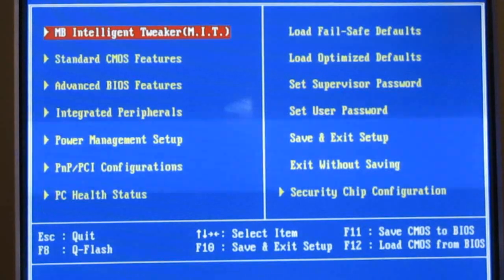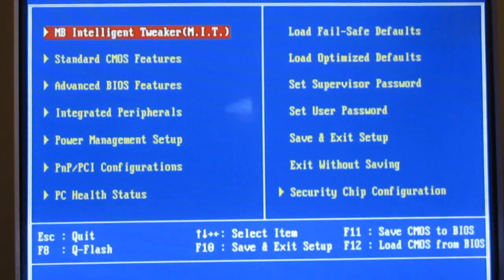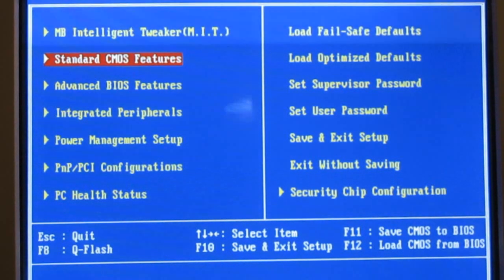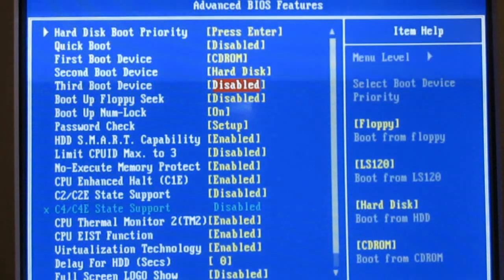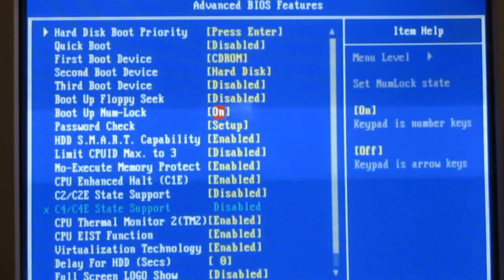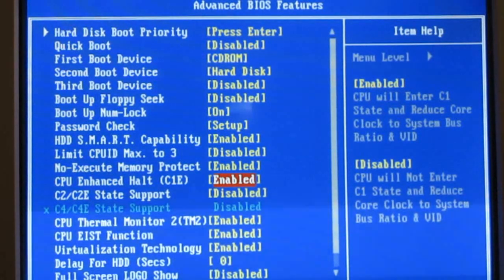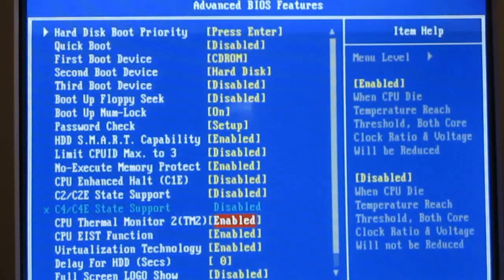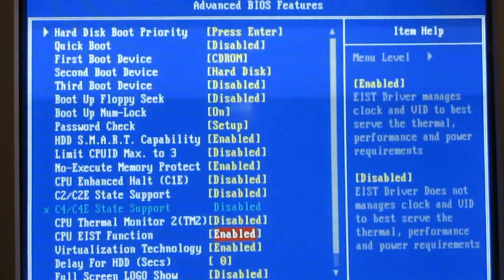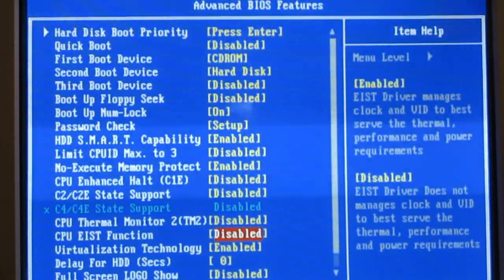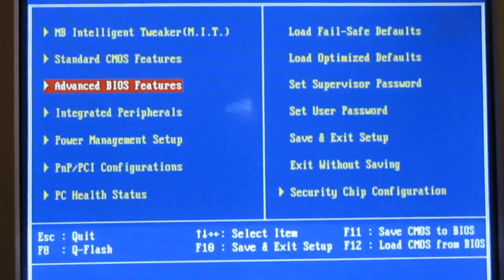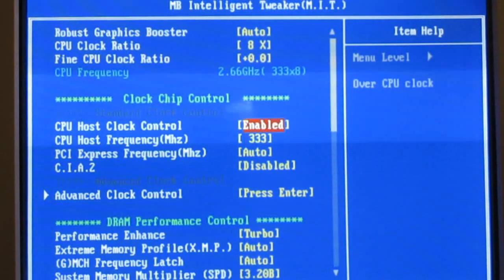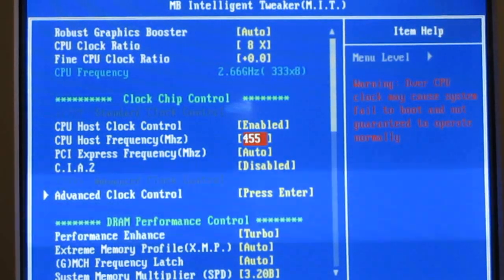Okay, so now we've come to the point where we are going to try to get this thing up to one full gigahertz over its rated speed. I press control F1 to unlock some of these features, some of these options. I'm going to disable C1E, thermal monitor, EIST, enable base clock, and I'm going to try 455.